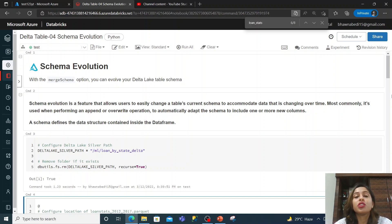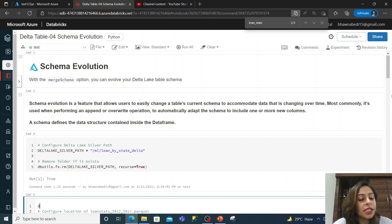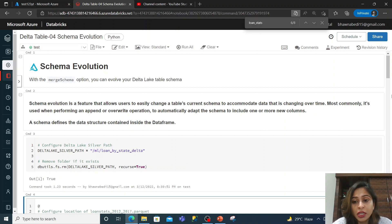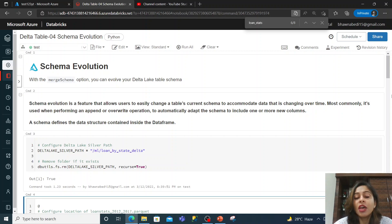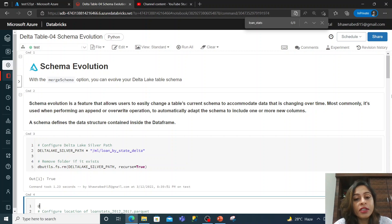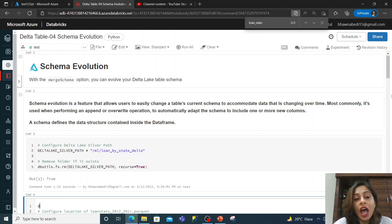In schema evolution, let's say you are trying to read some file — maybe a Parquet file, maybe a CSV file — and you are trying to create a Delta table out of it. Now what if the schema of the file changes? Will it still create the Delta table or not? That is what schema evolution is. What we will try to do here is read a particular dataset — a Databricks open dataset — and create a dataframe out of it.